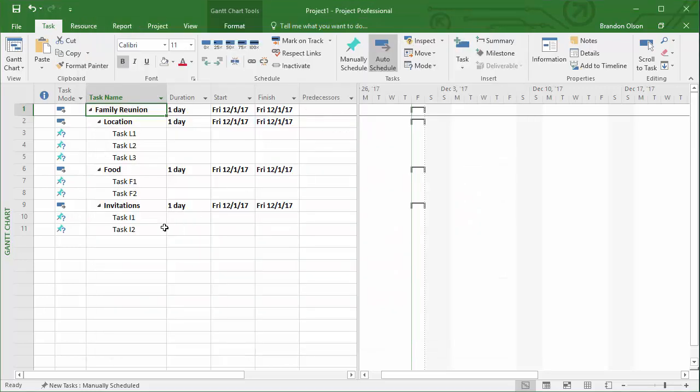This project format allows us to focus in on one area or another. So this is the quick way to create a work breakdown structure in Microsoft Project.